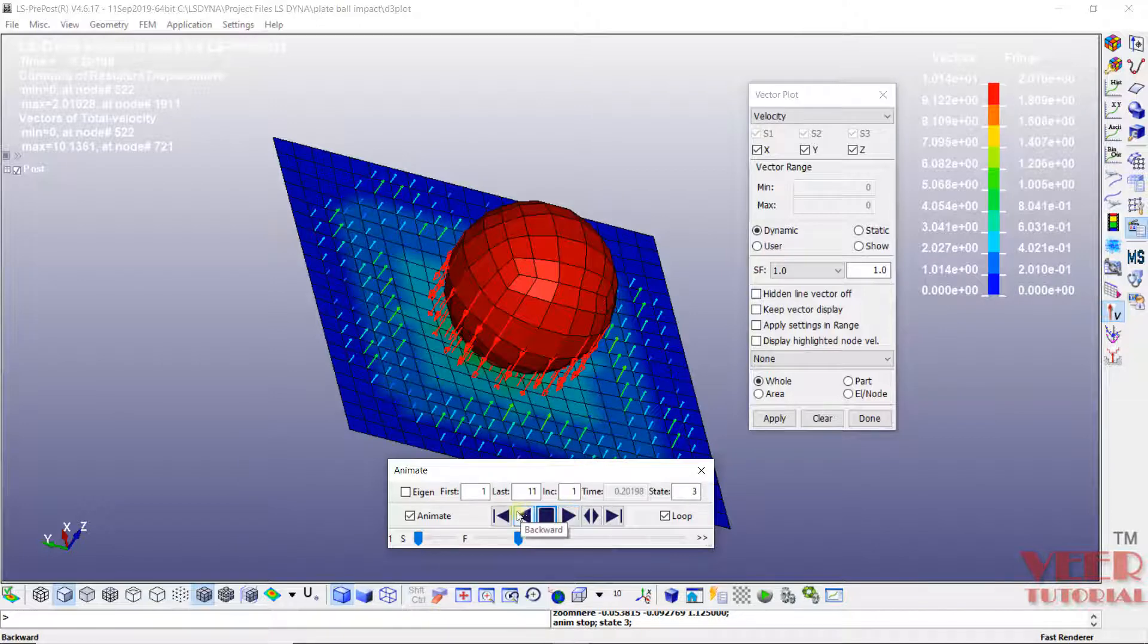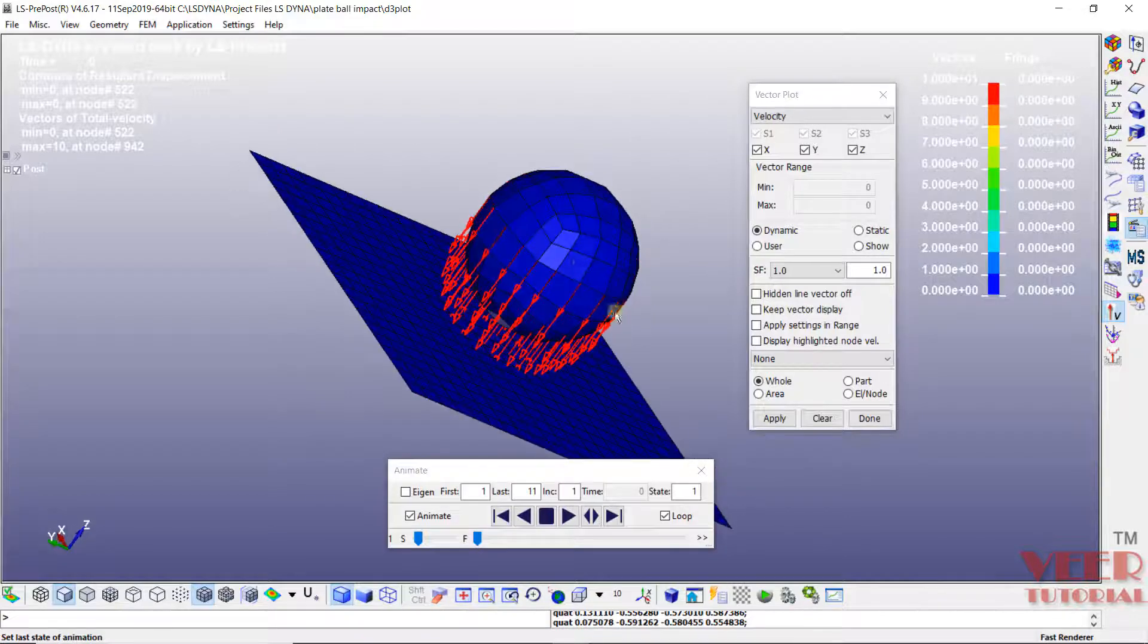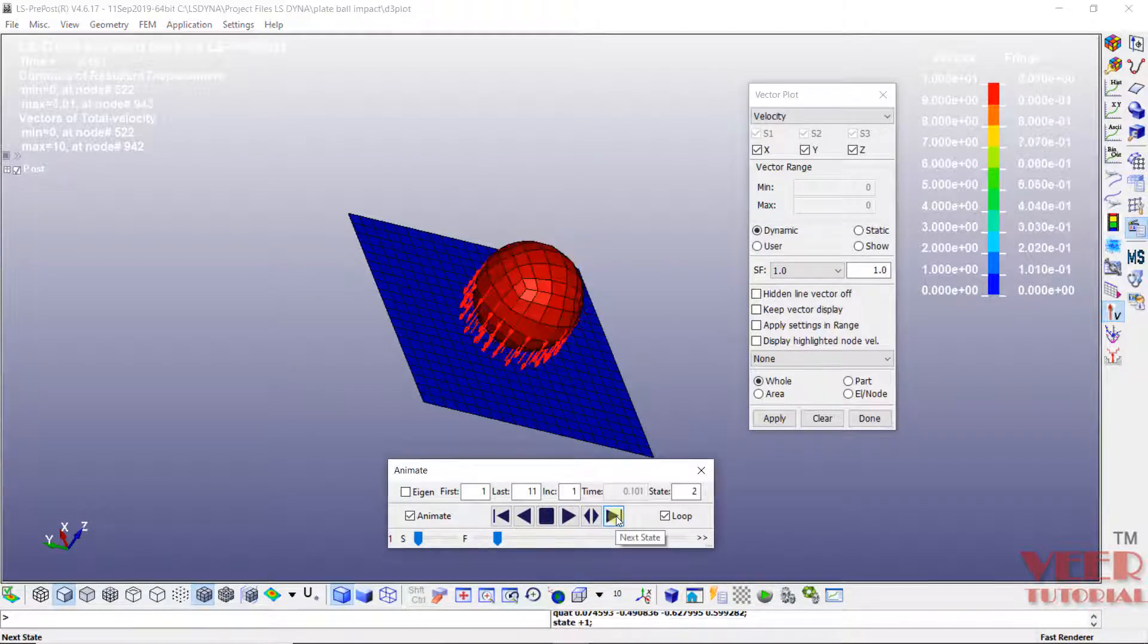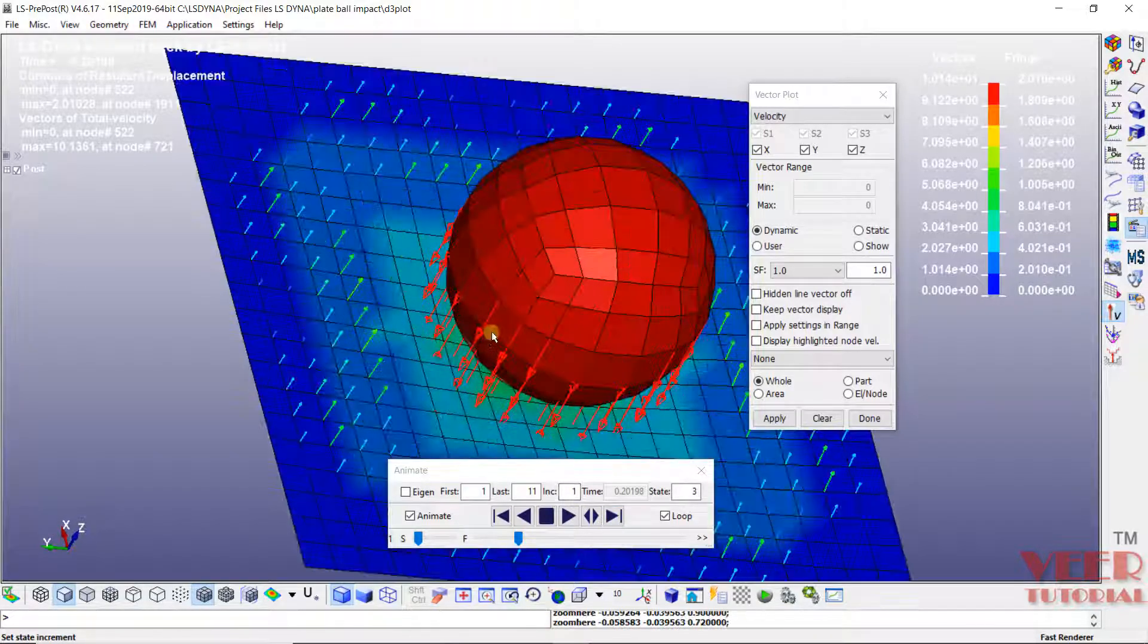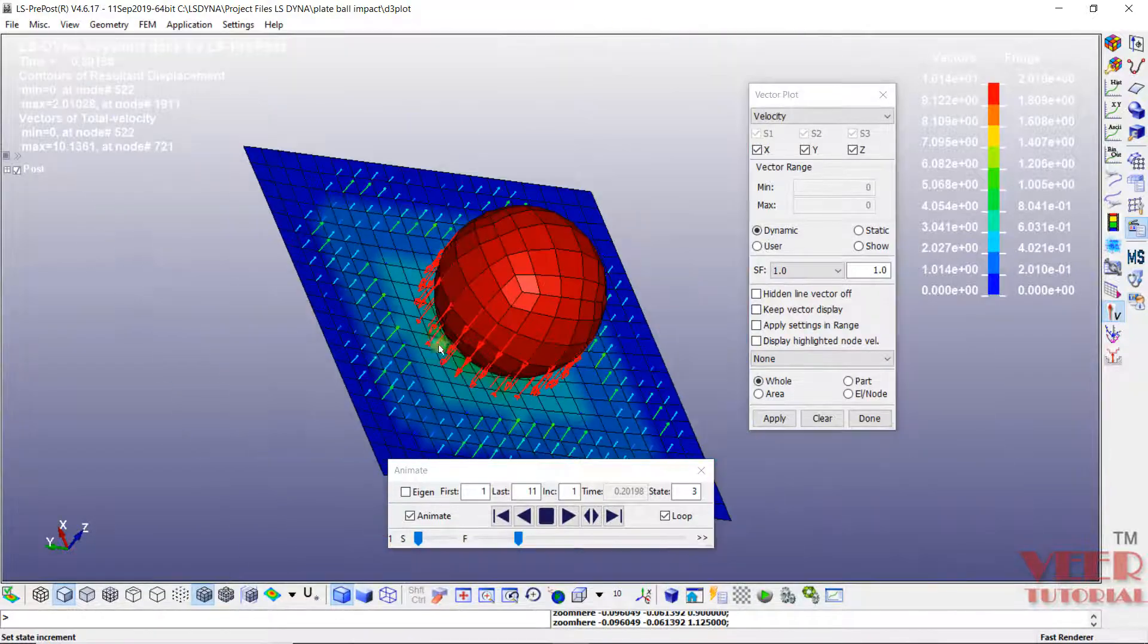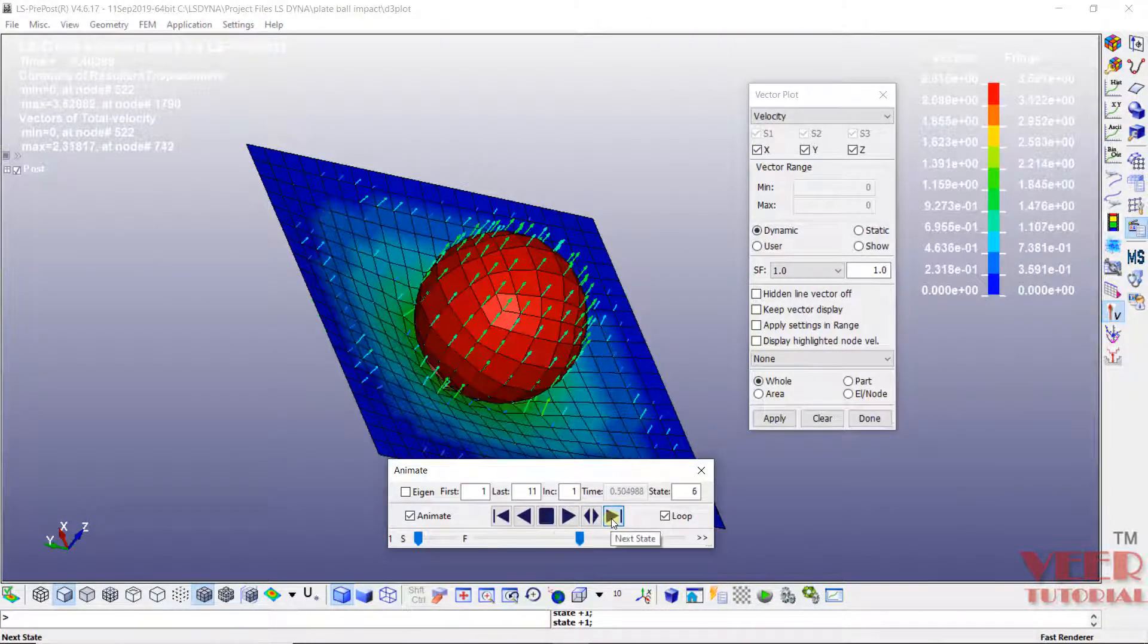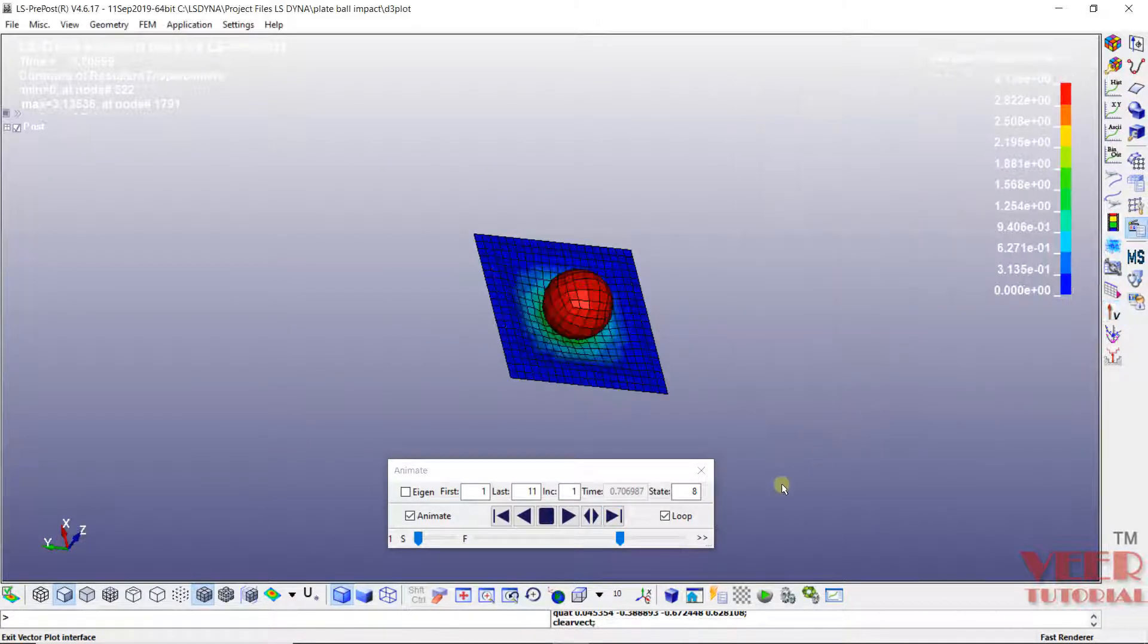This is the step number one. So now we can see the arrows are going downward. After that step number two, three. Now when the ball is going near to the plate and it is impacting. Again step number four, five, six. So in this way we can view the result like this. I click on done.